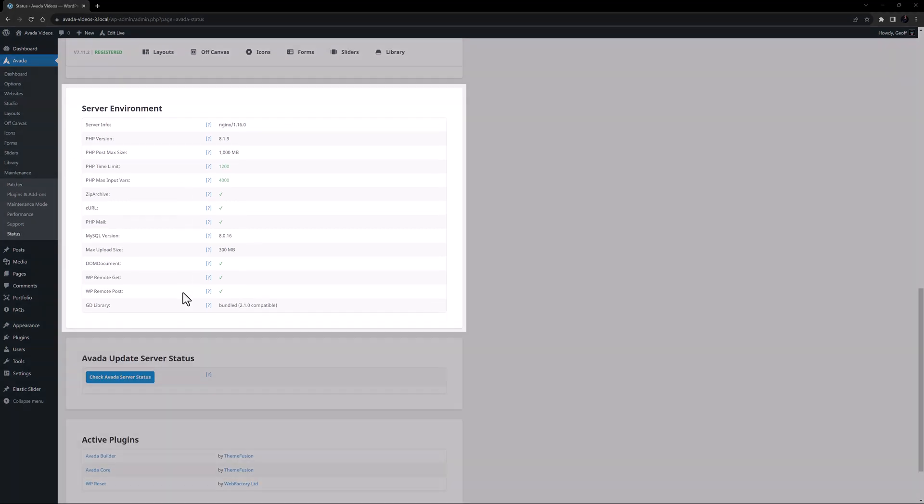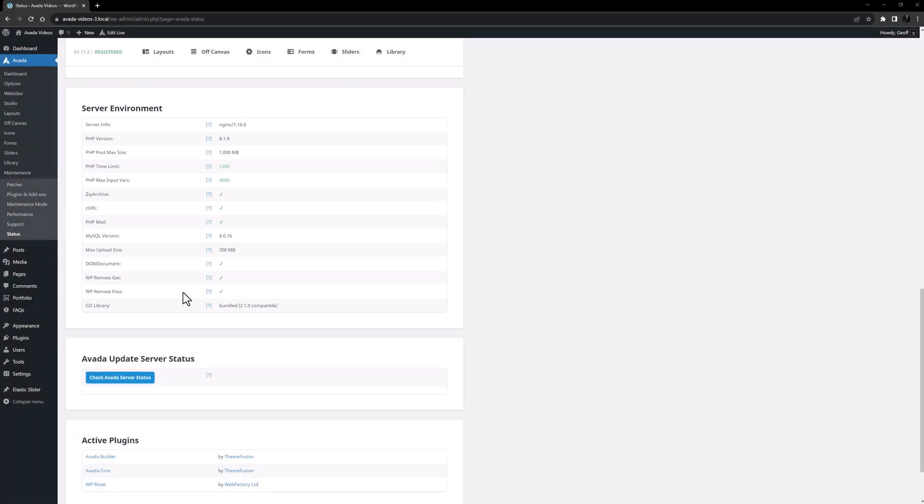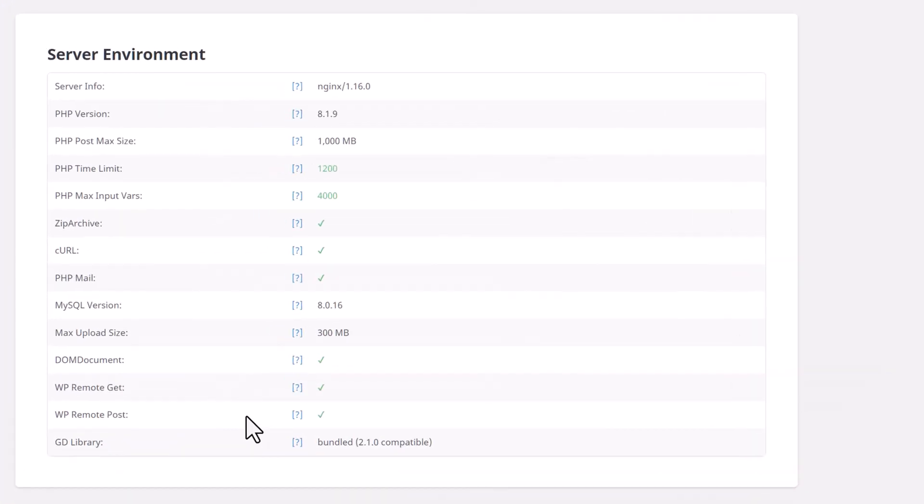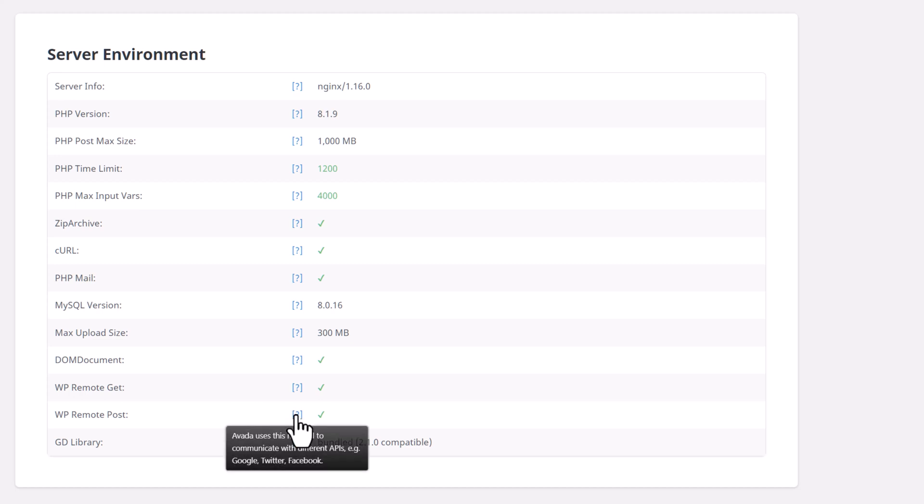The next section is the server environment. This details several important values and settings on your server, and these can have a big impact on the performance of your site and your ability to update Avada and import pre-built websites. You can also mouse over the question marks at any time for a definition of the individual values.